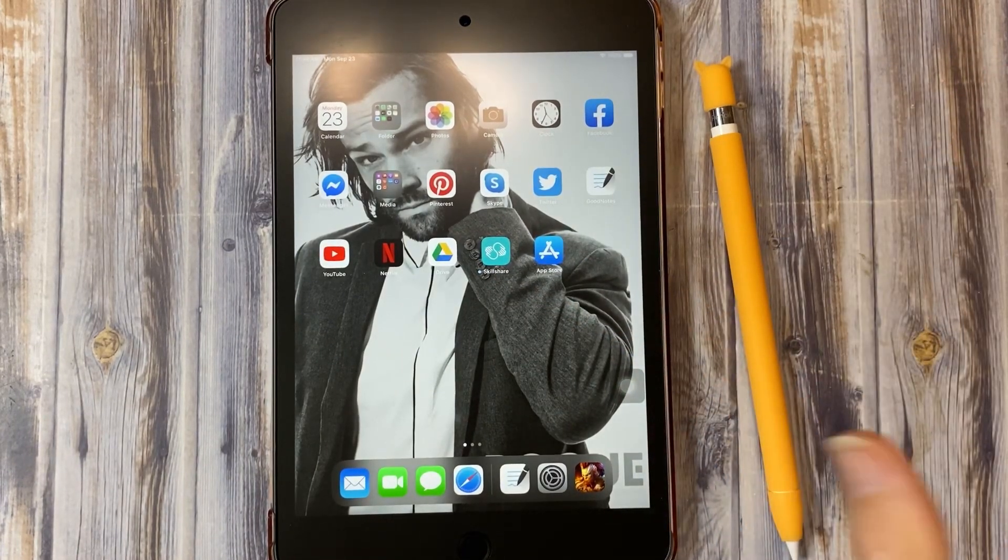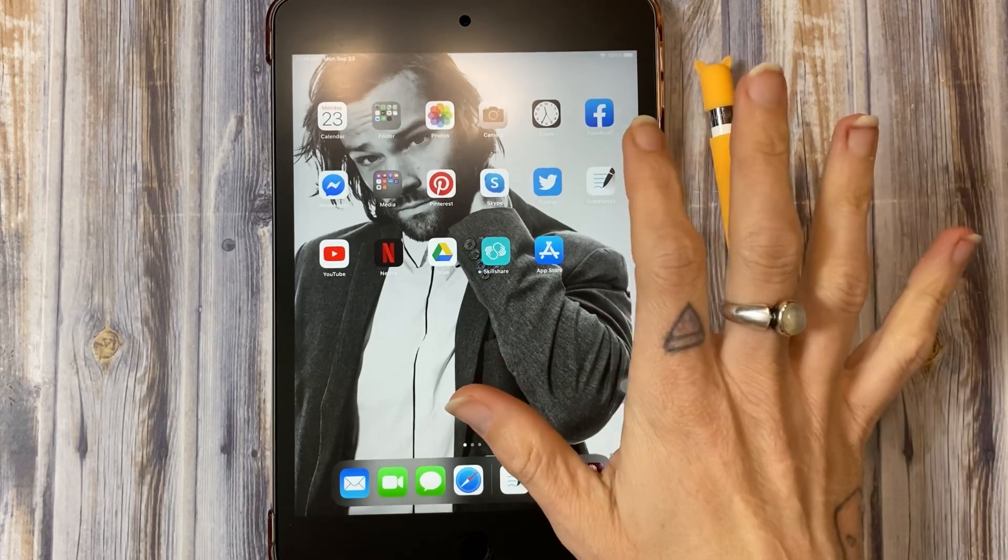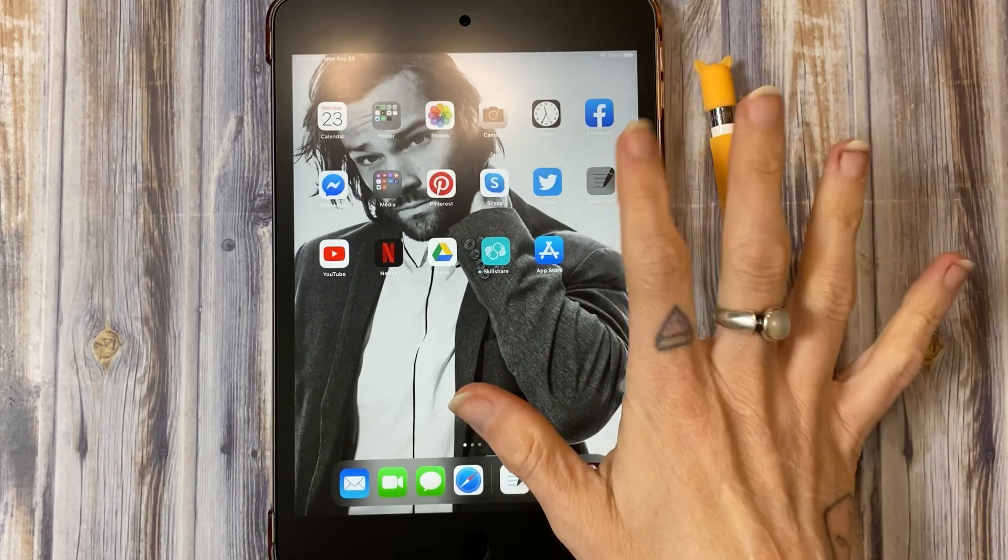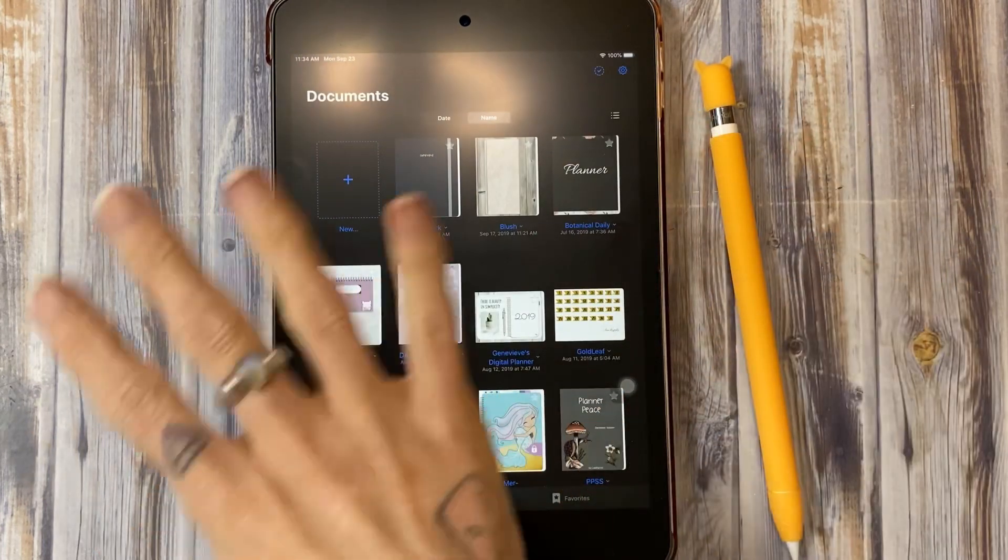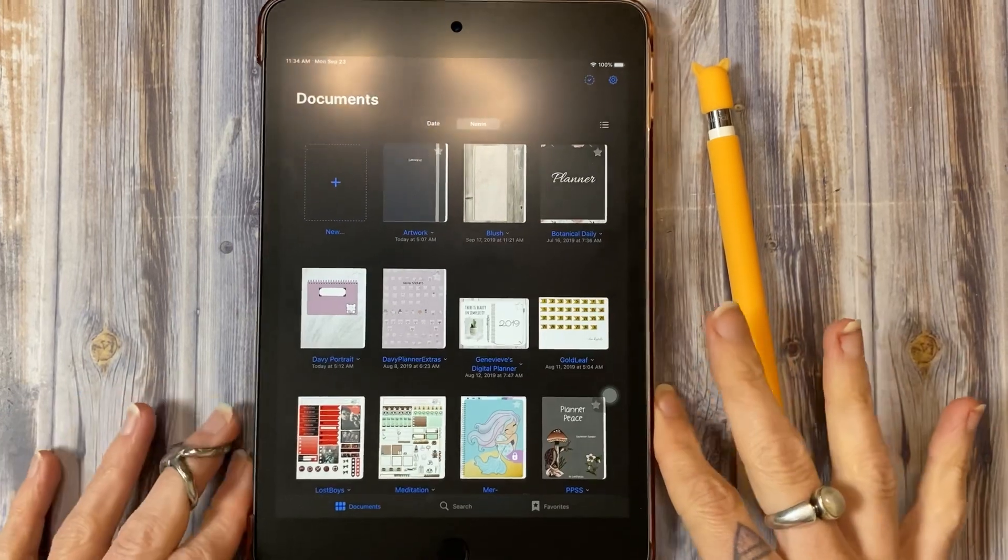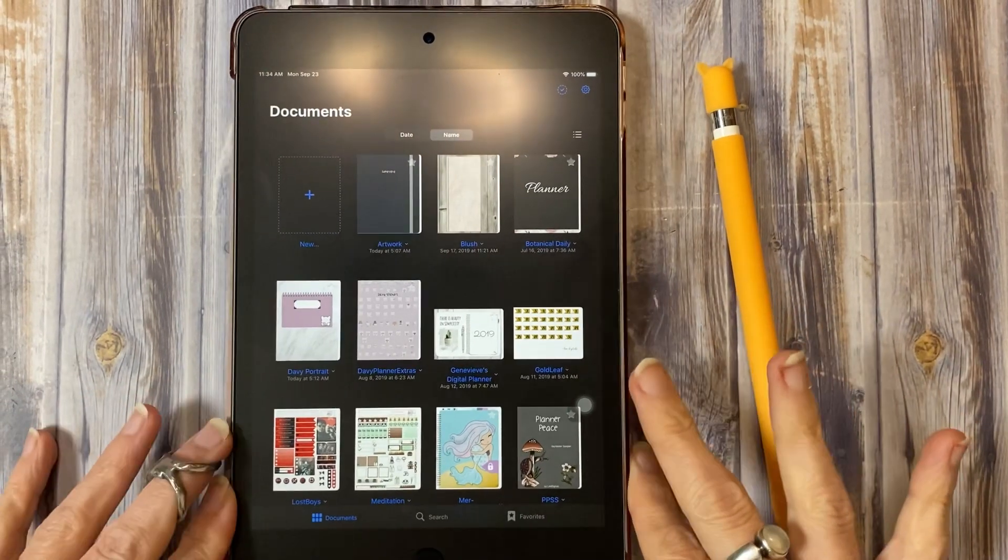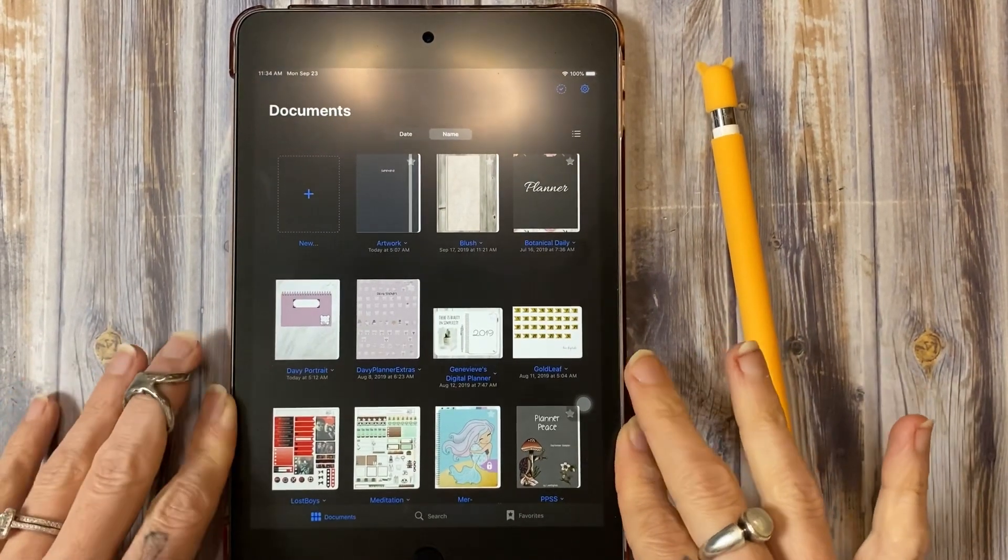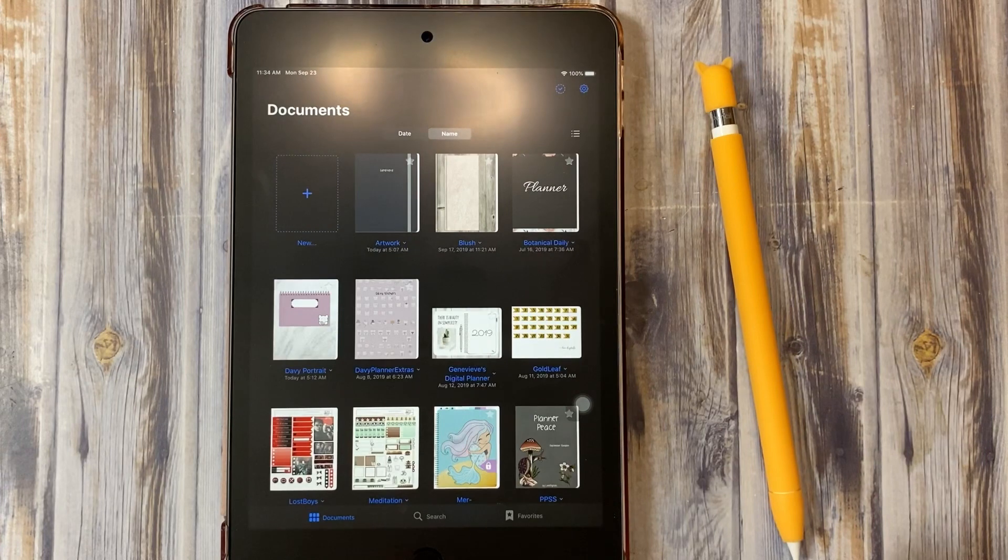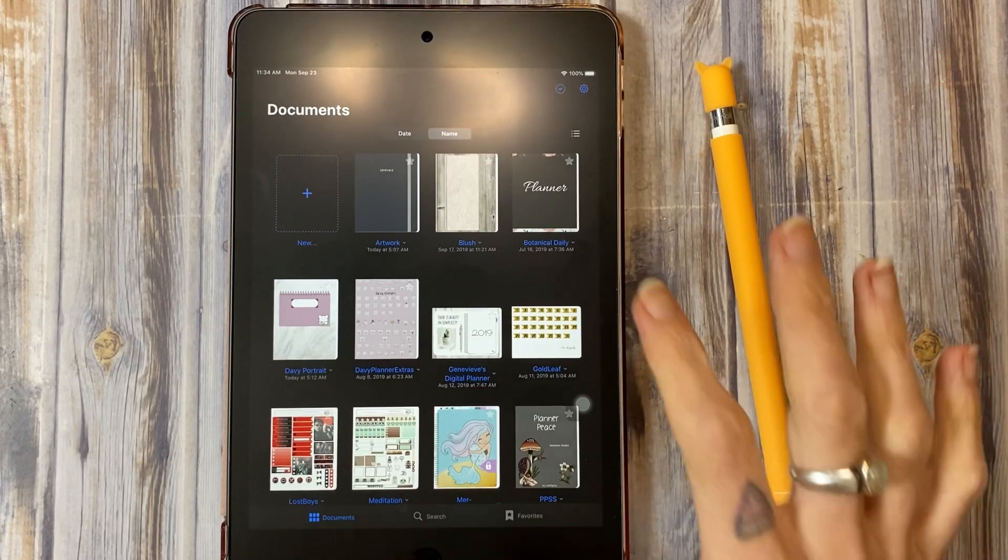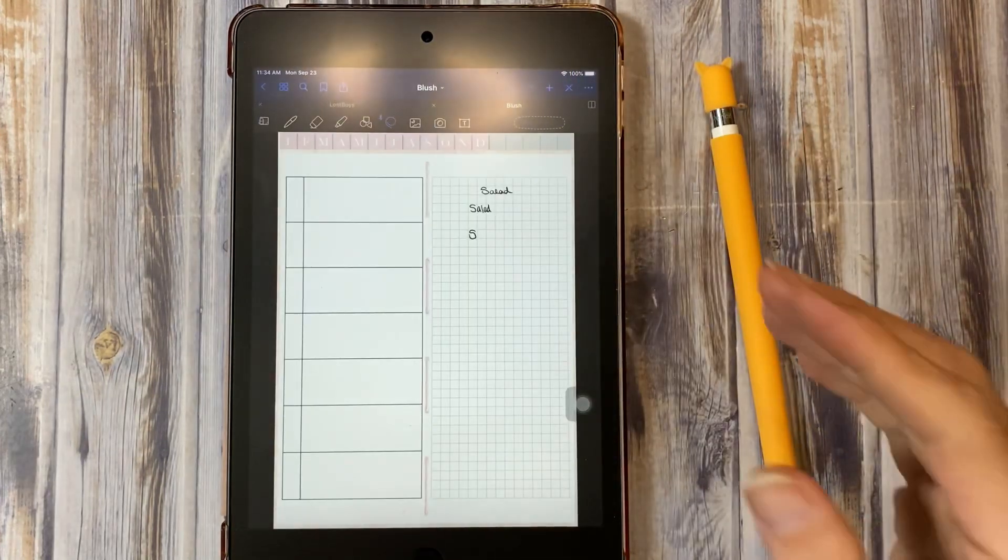I'm using GoodNotes 5. I do have the iOS 13 version on here which is pretty slick and I will show you why in a second.